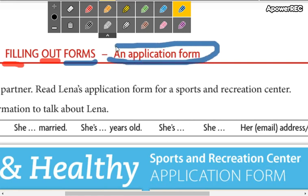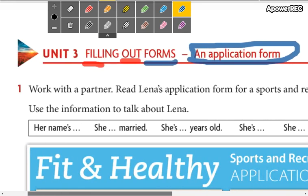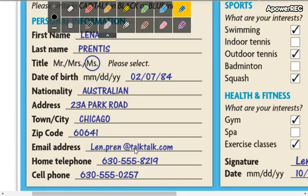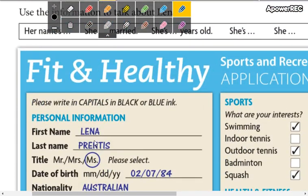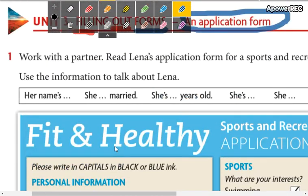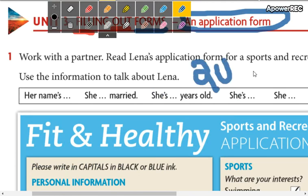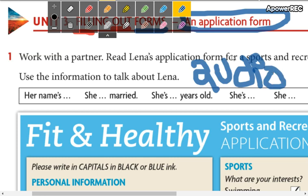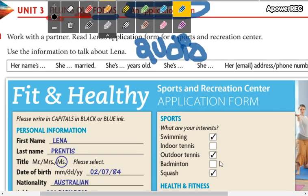Here you have Lena — so she's Lena, an apprentice. You are going to use the information to talk about Lena. You're going to send an audio talking about Lena. For example: her name's Lena.